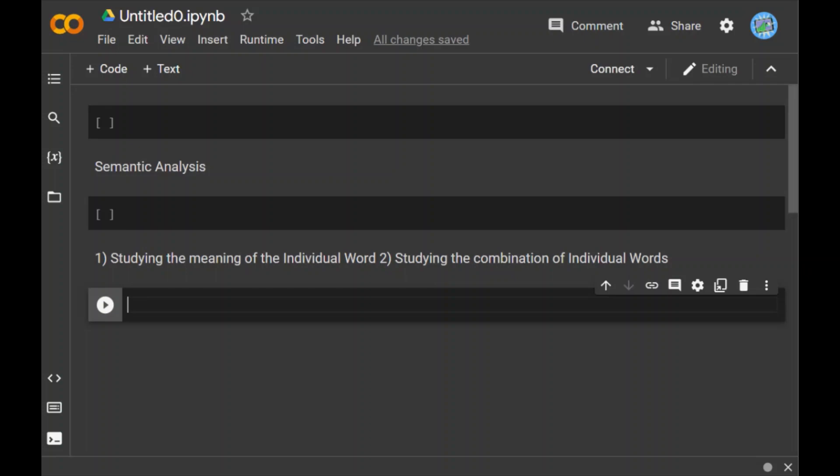In studying the meaning of individual words, it is the first component of semantic analysis in which we study the meaning of individual words. This component is known as lexical semantics. In studying the combination of individual words, we combine the individual words to provide meaning in sentences.